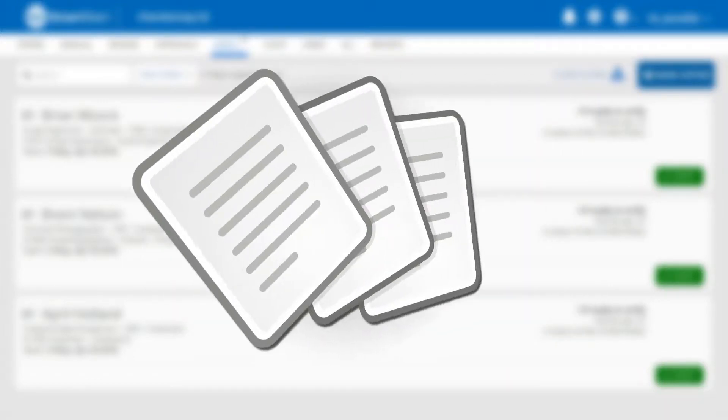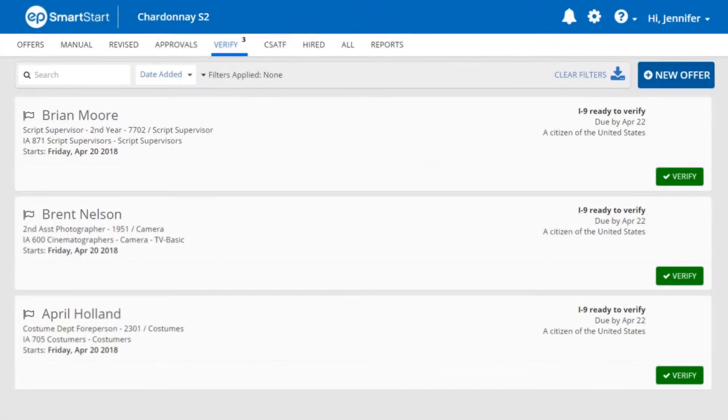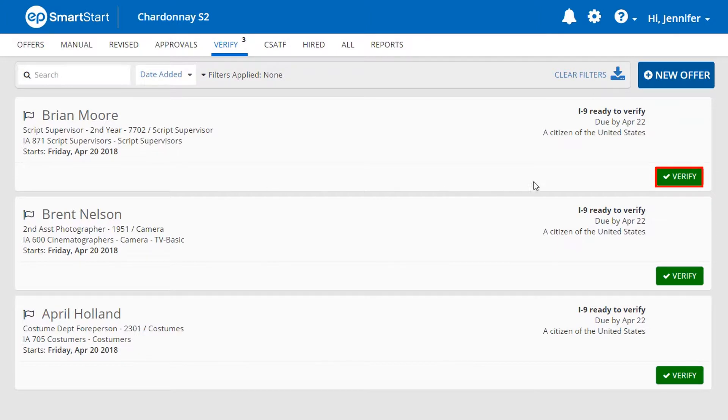To verify an I-9, you will need the crew member's physical documents to ensure that all information is correct. First, click on the Verify button.